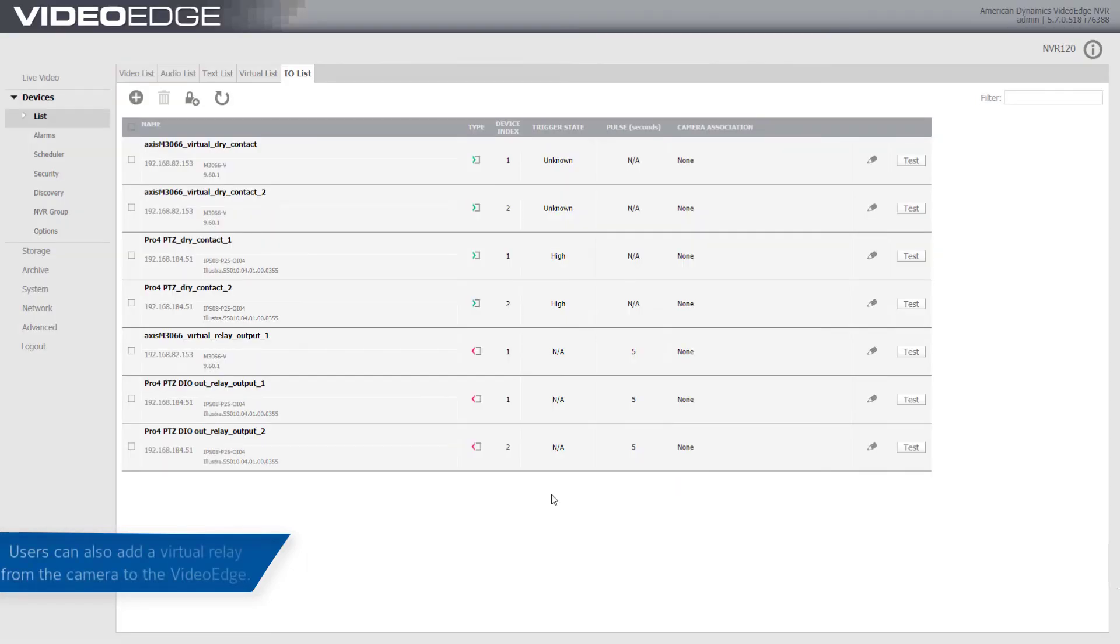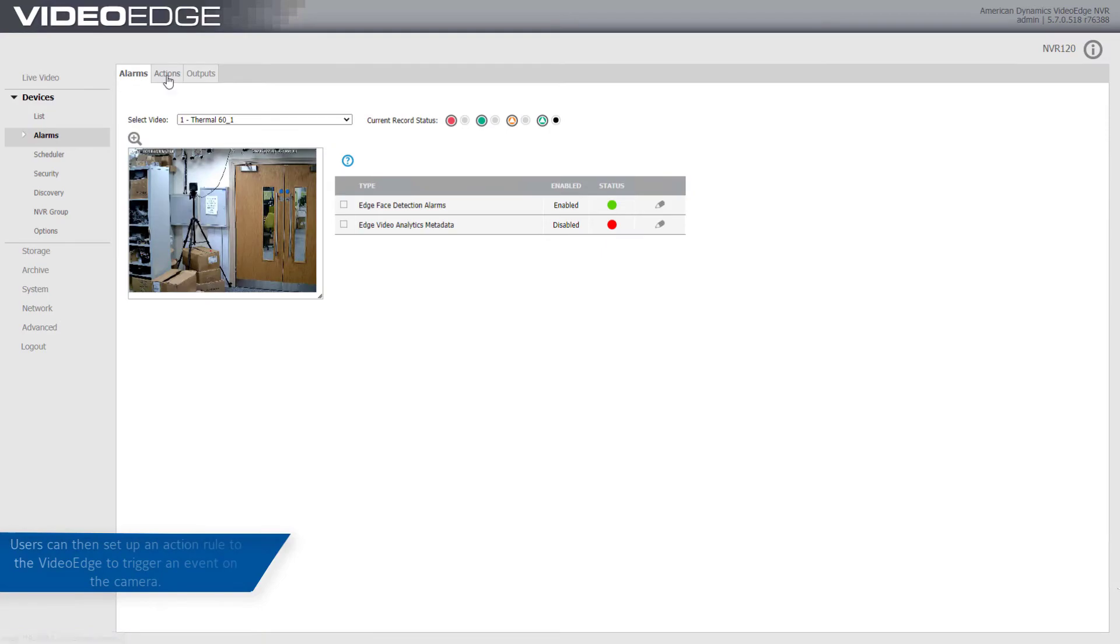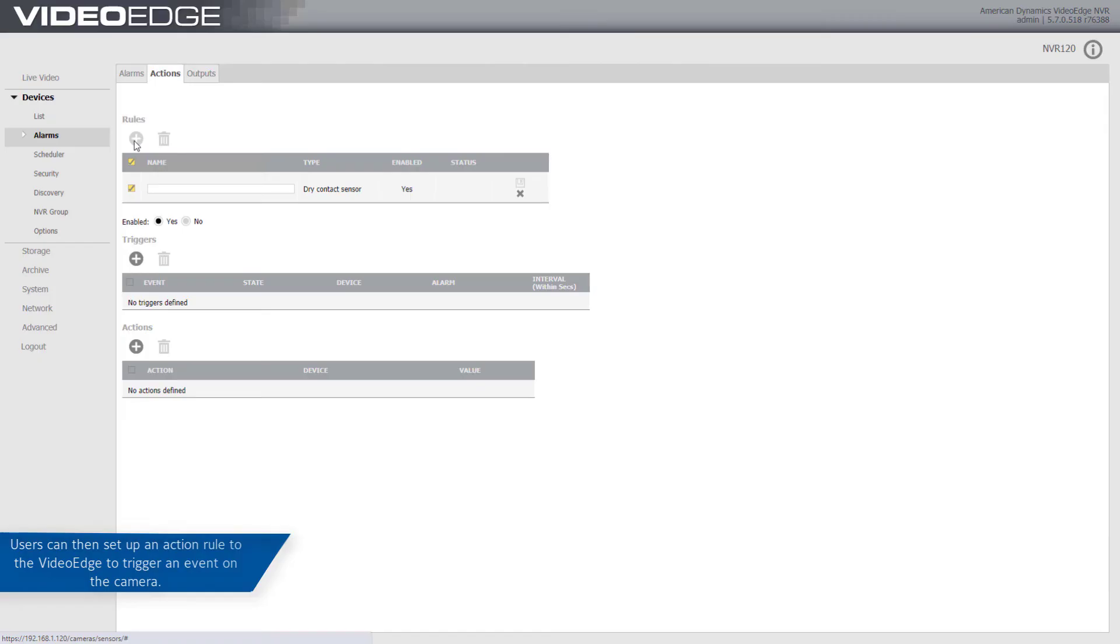Users can also add a virtual relay from the camera to the VideoEdge. Users can then set up an action rule to the VideoEdge to trigger an event on the camera.